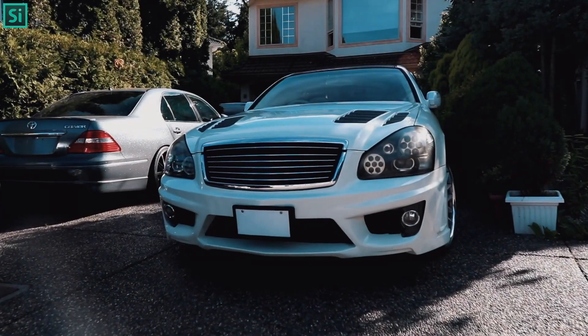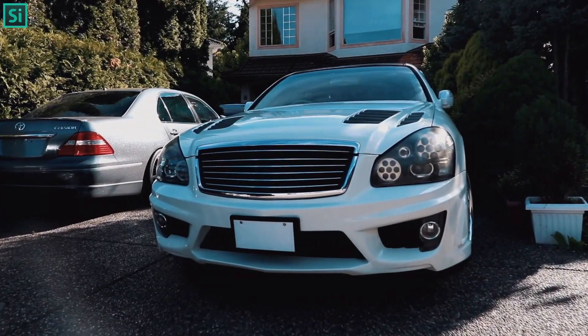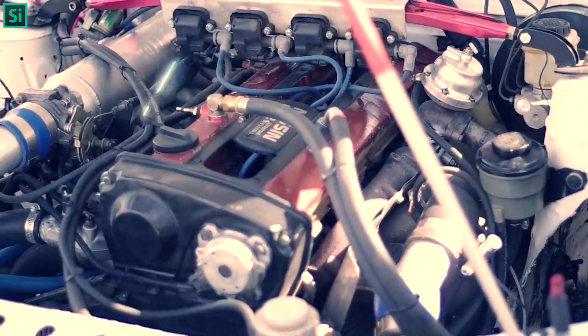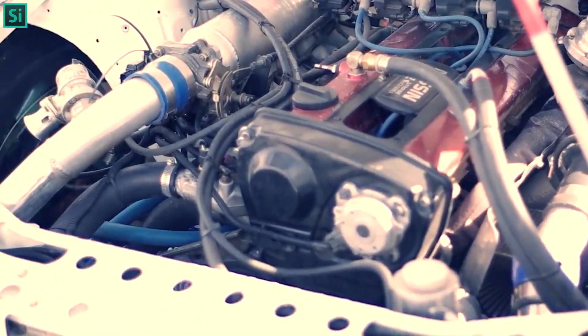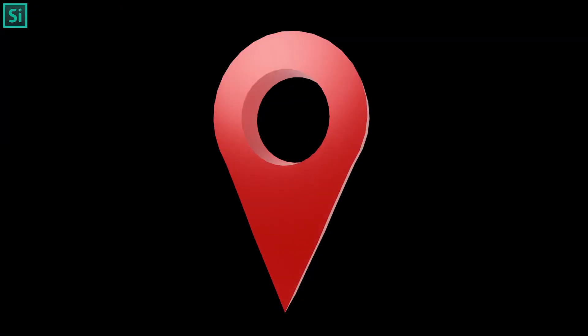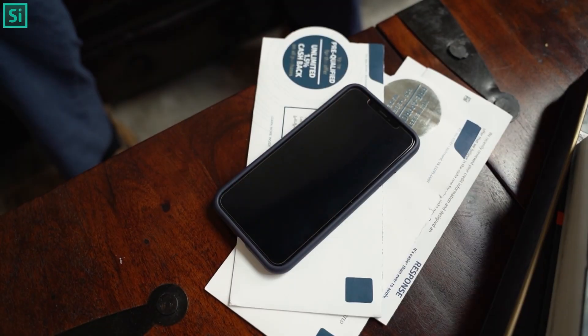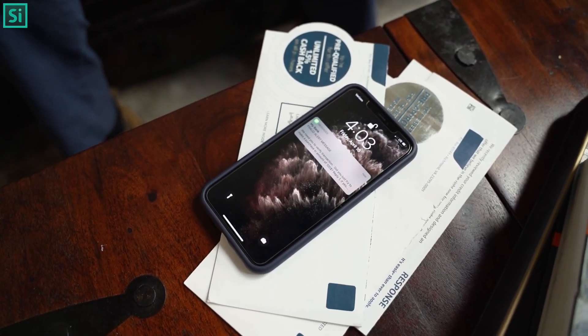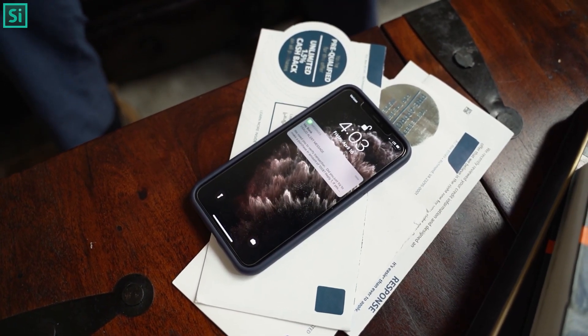Here is an application of IoT: your car can identify that you have an issue with some components, it contacts the technician and sends the location, and also informs you by sending a message on your phone.